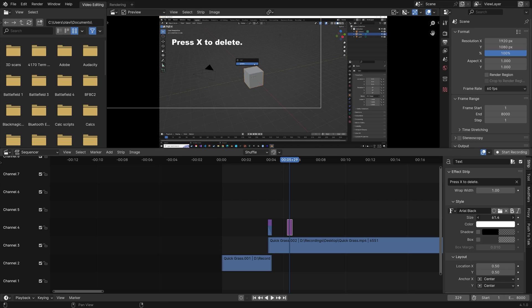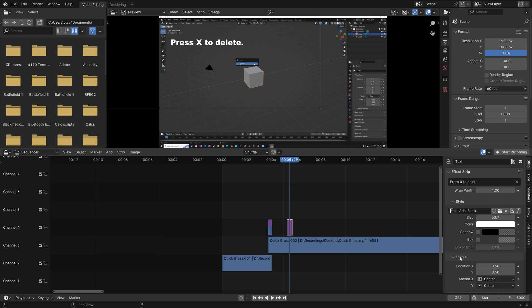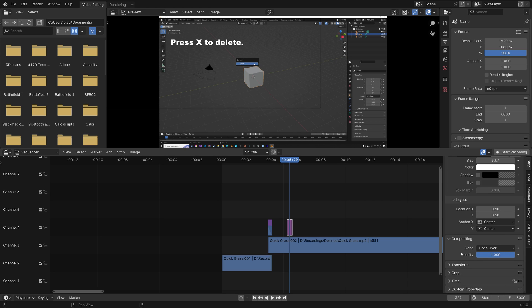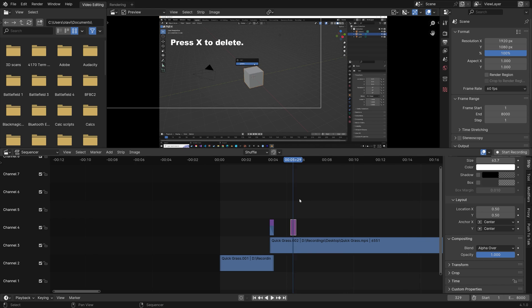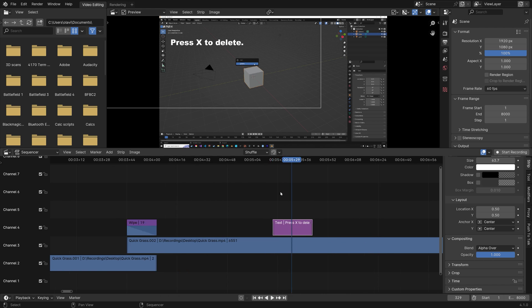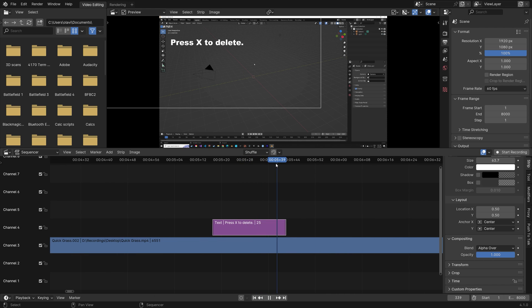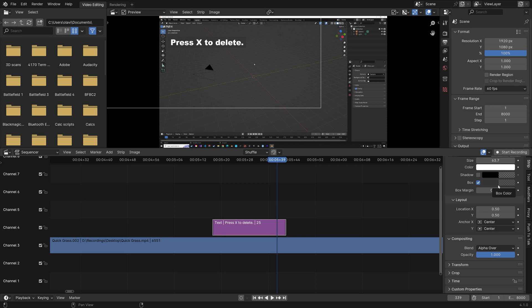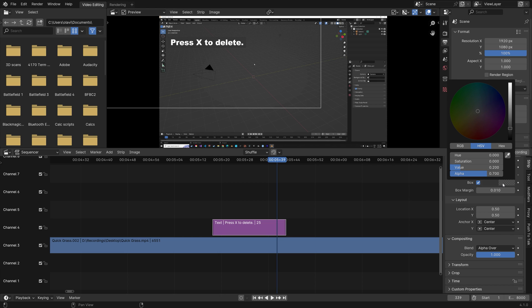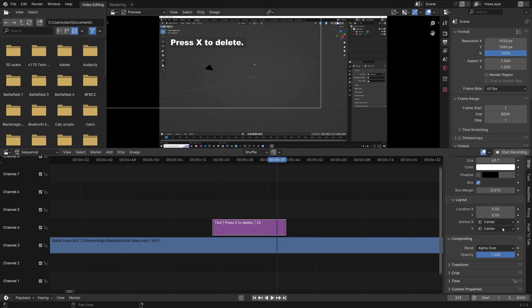And then next we can change the size of the text. I also like to make the text fade in and fade out in my videos. And before we do that, I'm just going to add a box to the text as well. It makes it easier to read the text. And you can also change the box margin. And if you want to, you can reduce the amount of transparency in the box by changing the alpha value.